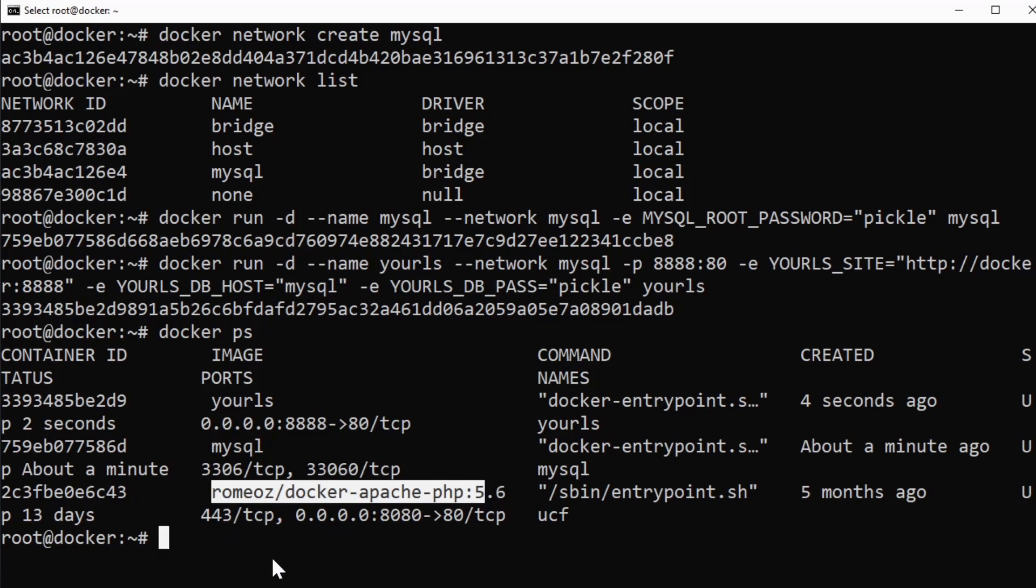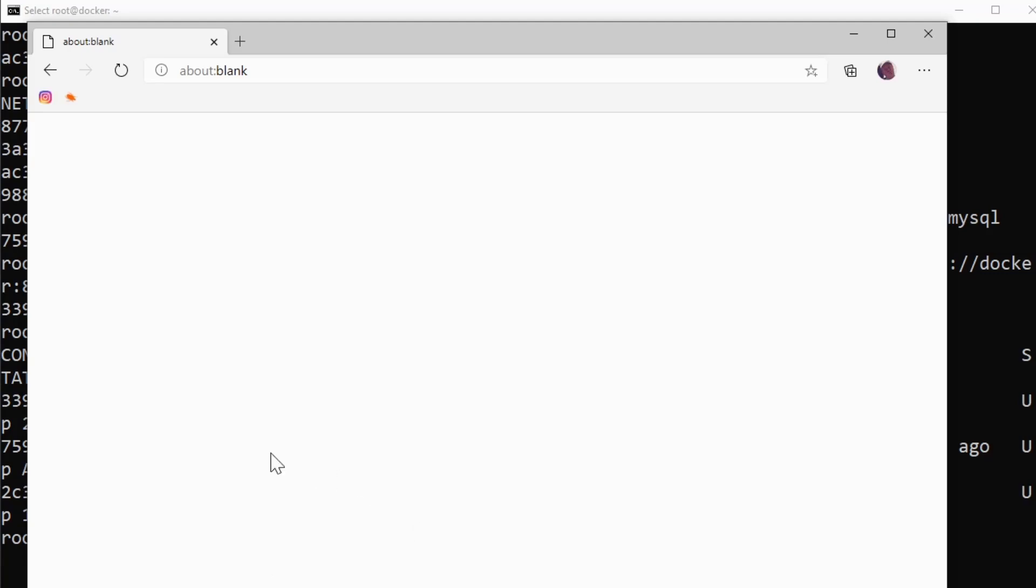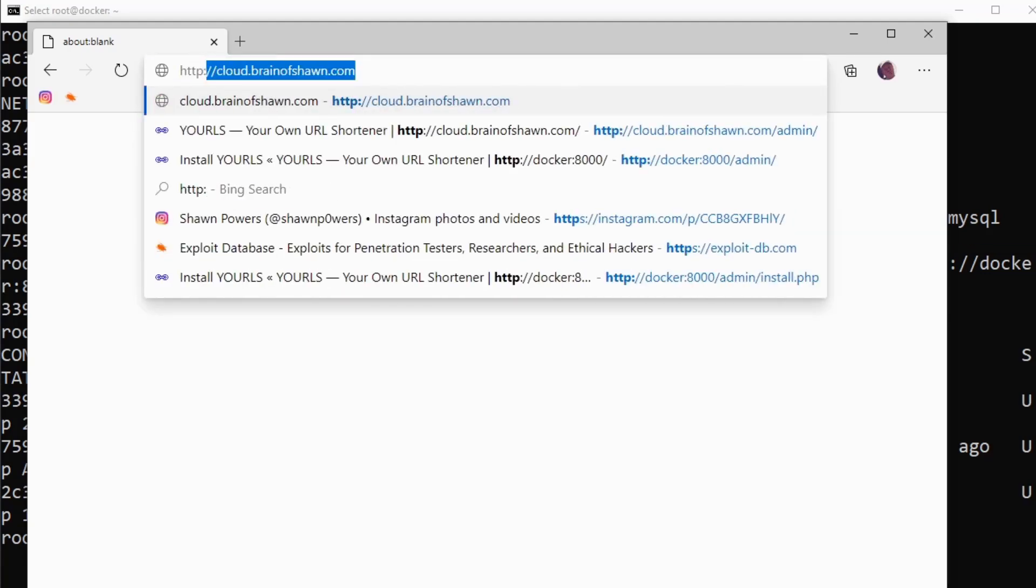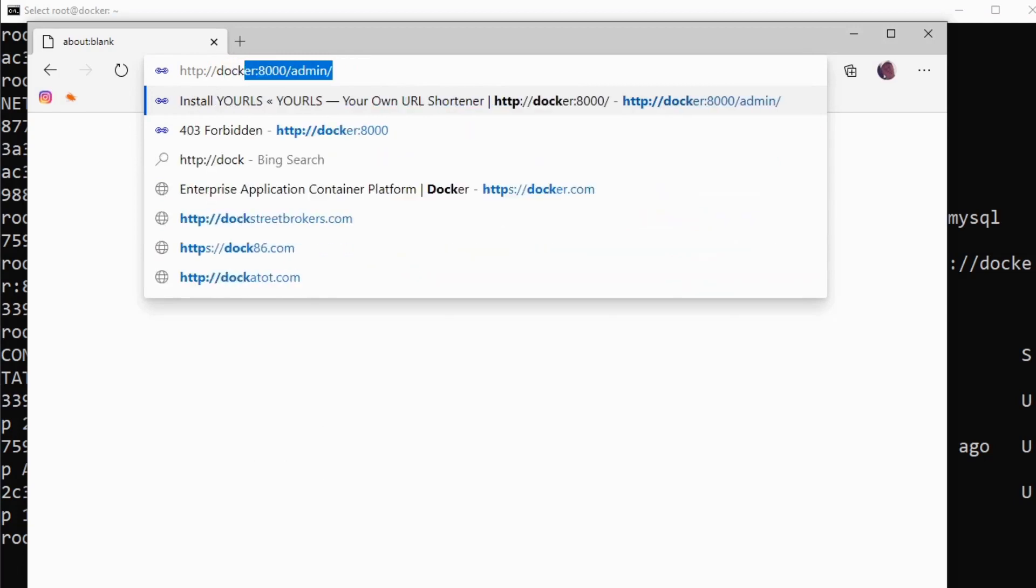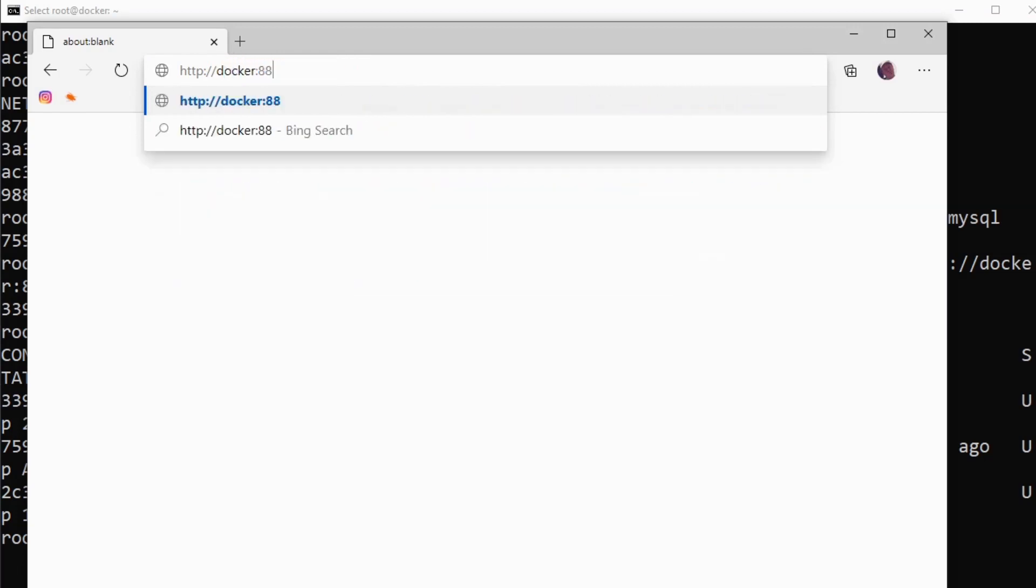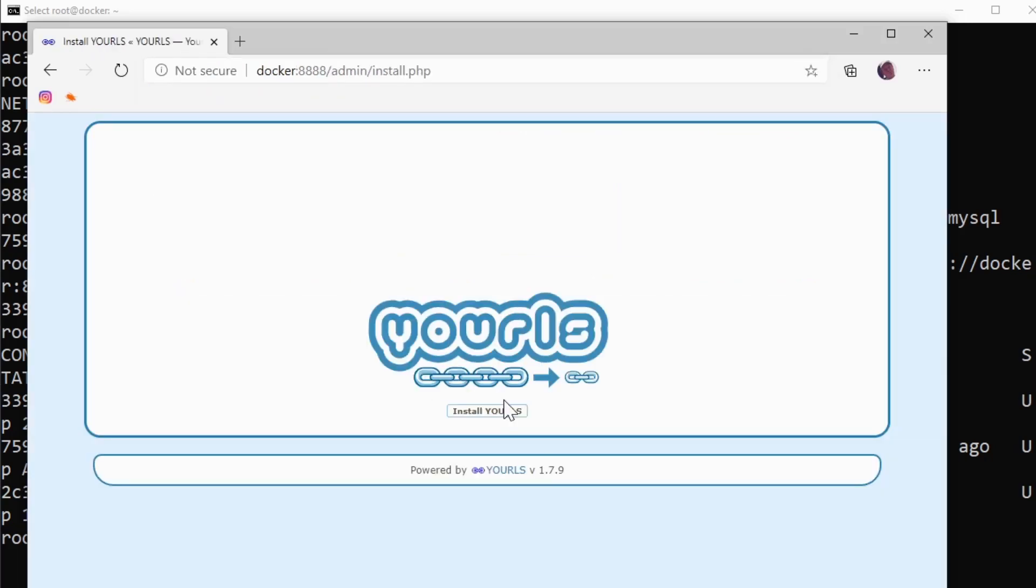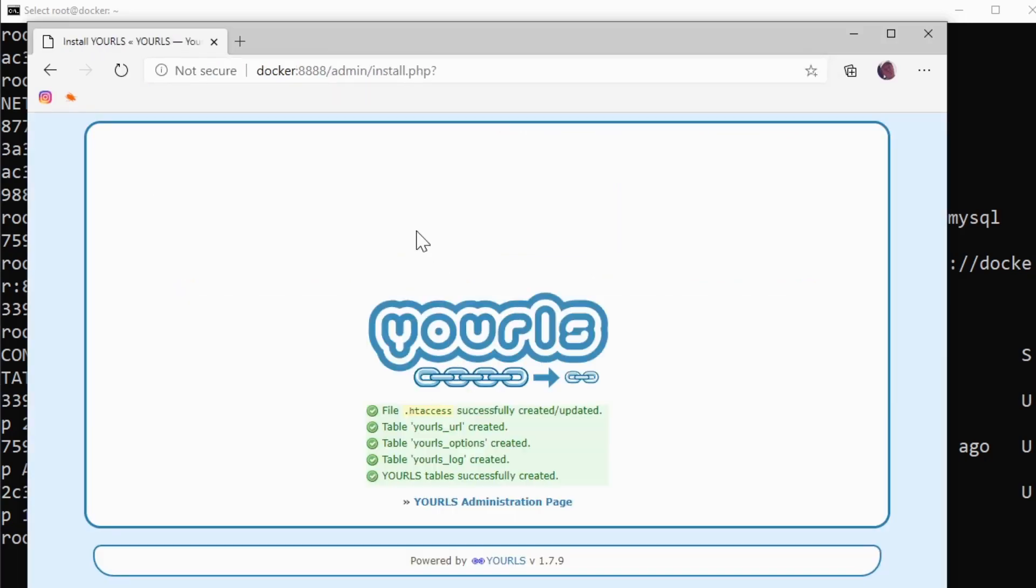And we can test that if we open up a web browser and just try to go to http://docker:8888/admin, we should see the YOURLS installation page. And sure enough, there it is.